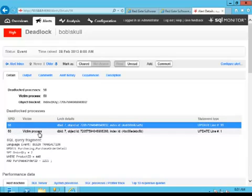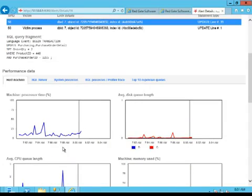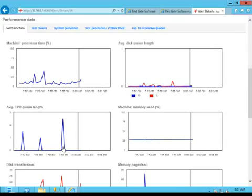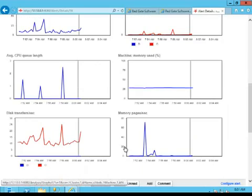One was identified as the victim. We also get the SQL query fragment which caused our deadlock, and we've got a whole bunch of performance data down here showing us all kinds of details about what's going on in the system at the moment that the deadlock occurred.